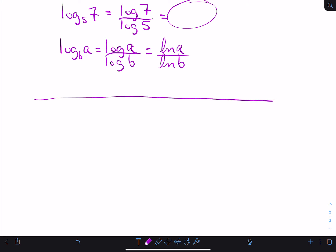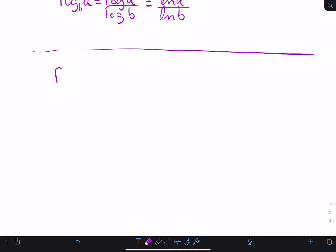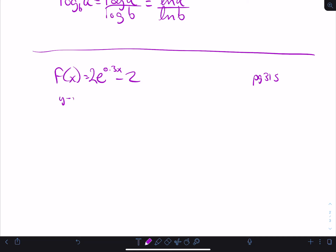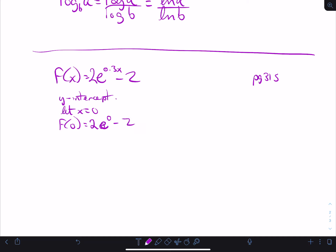Some examples from the textbook. If I give you a function like y equals 2 times e to the 0.3x minus 2, and they ask you what's the y-intercept: you let x equal 0. Then it's 2 times e to the 0 minus 2. 0.3 times 0 is 0, and e to the 0 is 1. So 2 times 1 minus 2 is 0. So y equals 0 is your y-intercept.